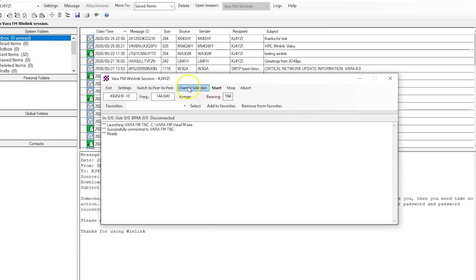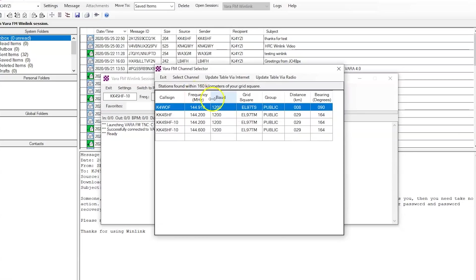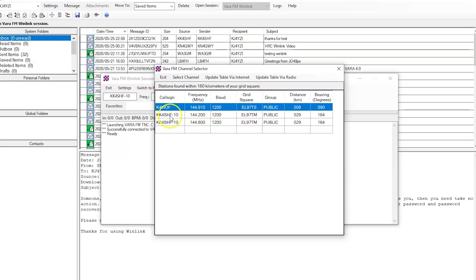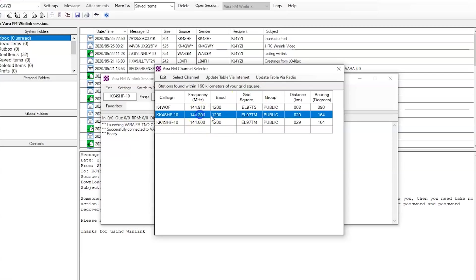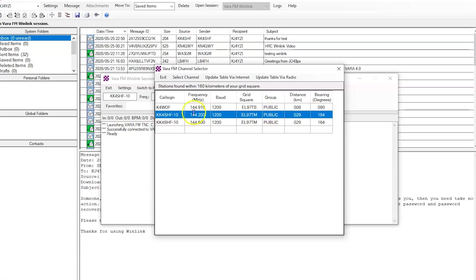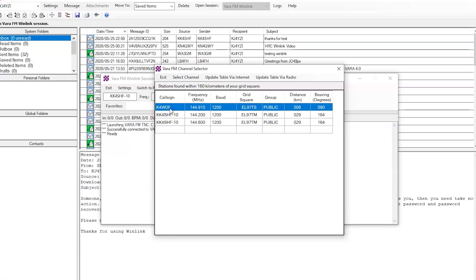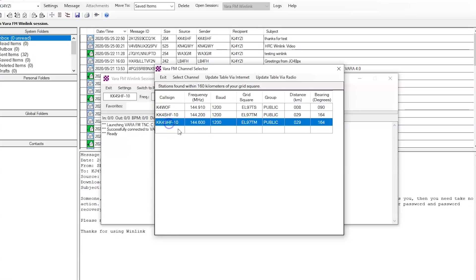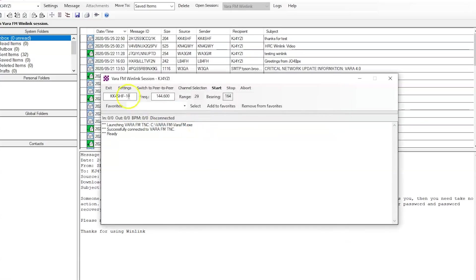Start. No, channel selection first. I'm going to update the table via the internet. Now, you might notice that there's one here that's on the 2 meter sideband national calling frequency. That's an error. John had typed the wrong number in there. And they haven't deleted it out of the system yet. But we have two in my area, K4WOF and KK4SHF. We're going to use this one, KK4SHF 144.6. Okay, see? It's all set up. My radio is on 144.6.